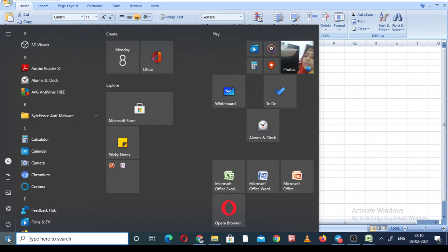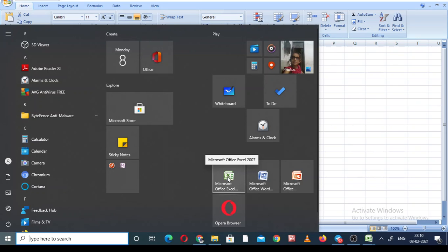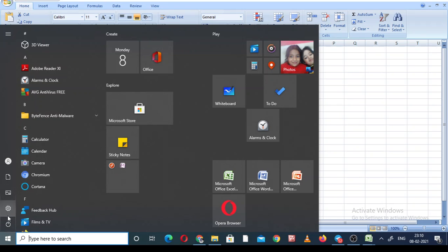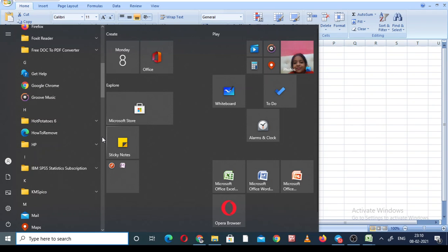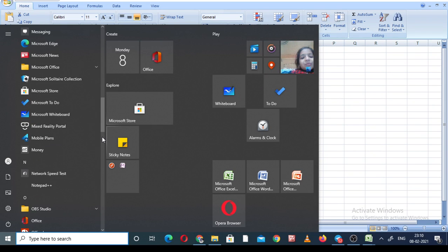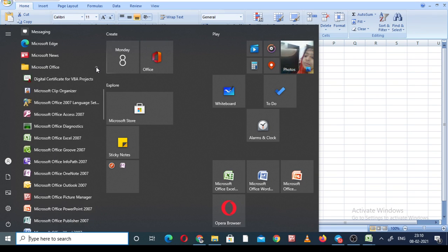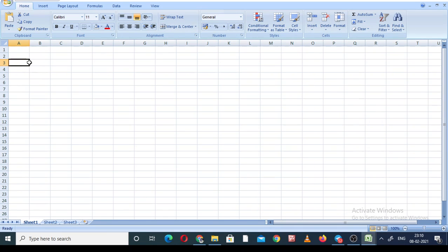How can you open it? There are two methods. First, click on the icon if it is available on your screen. Otherwise, go to the Start button and check your software alphabetically — come to 'M' because MS Office starts with M. Click on Microsoft Office, then Excel 2007. I already have it open, so no need to click from my end.